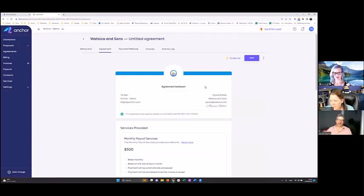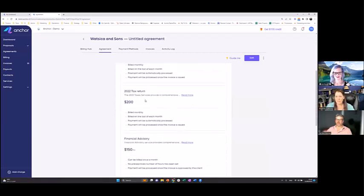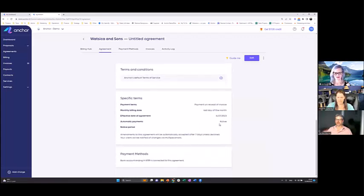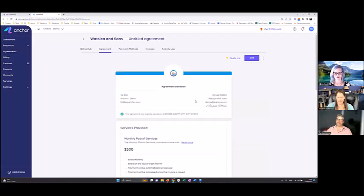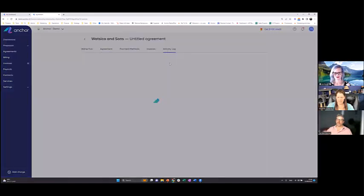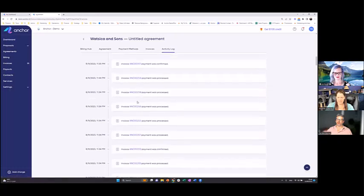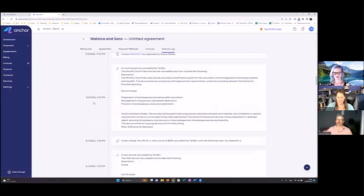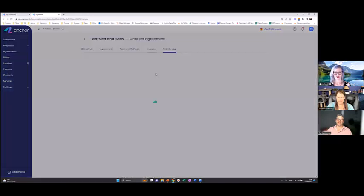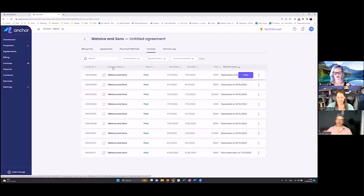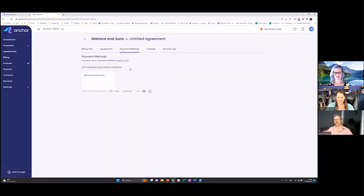This is how a signed agreement looks on Anchor between the parties: there's an e-signature, you can see the services provided, the legal terms and conditions, and your client has the same view. There's an activity log that shows a complete audit trail of everything that happened in the relationship — all the changes, all the invoices sent — with date and time. Your client can see the same thing. All your invoices are in one place and you can see they're synced to QuickBooks. Payment methods are also shown, and your client can switch between them or add additional ones.